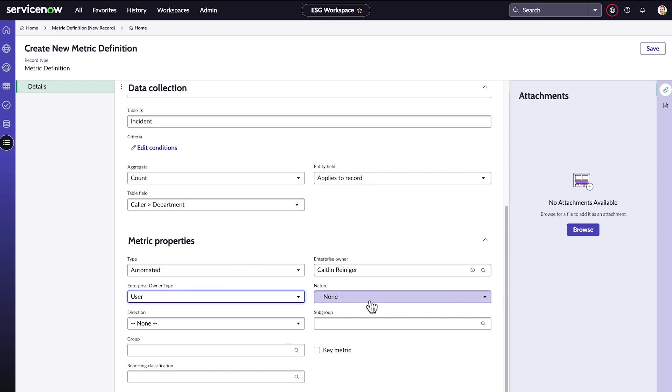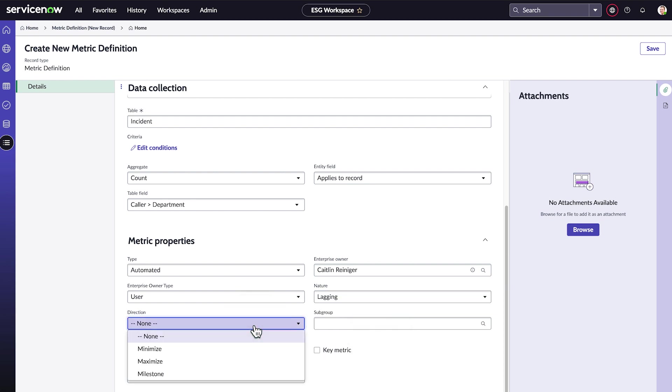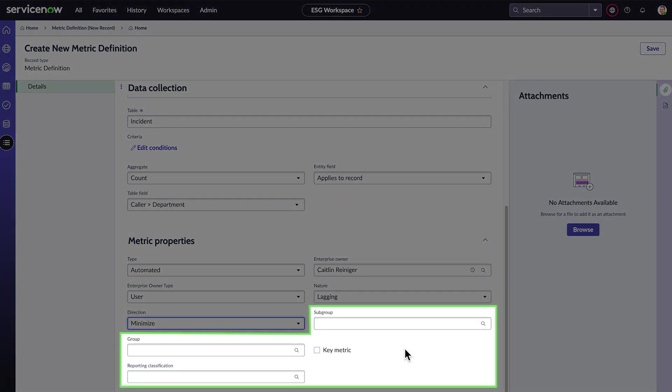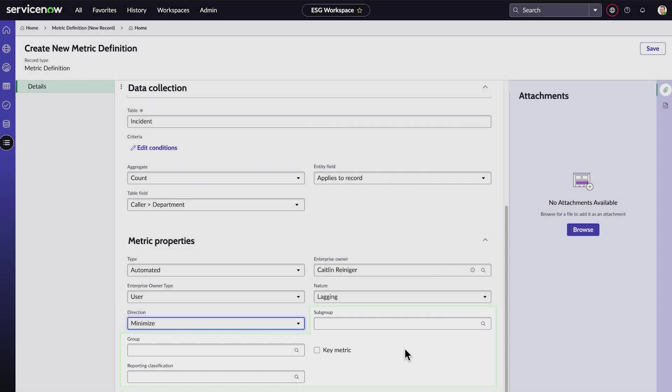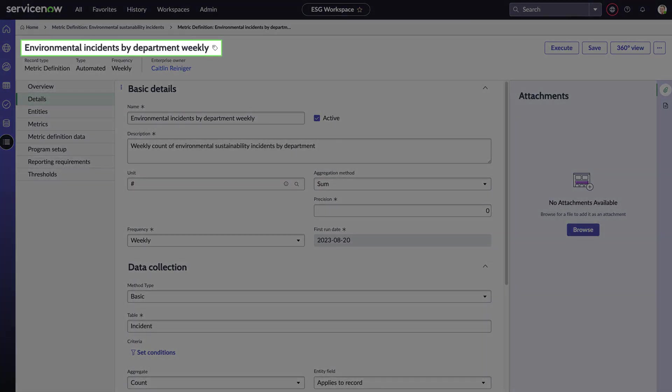The nature of this metric is lagging because the incidents have already happened. The direction is minimized because we want the number of incidents to be low. This determines whether changes in this metric are shown as positive or negative. The other fields are optional, so we'll leave them blank and save. And here's our new metric definition.